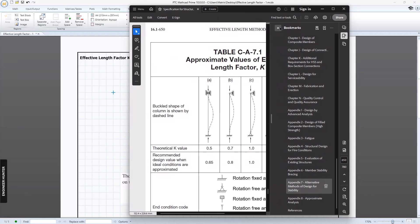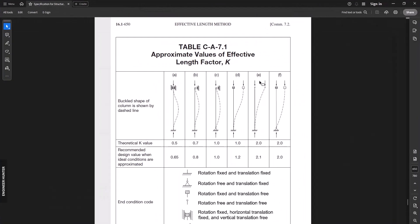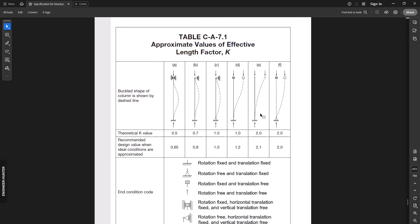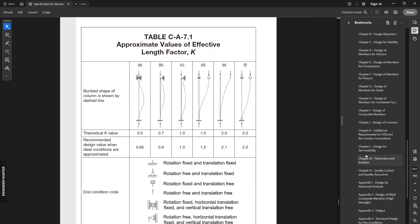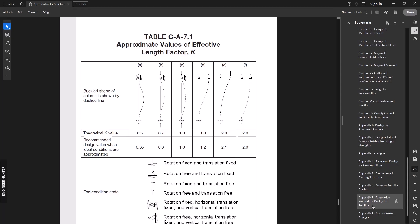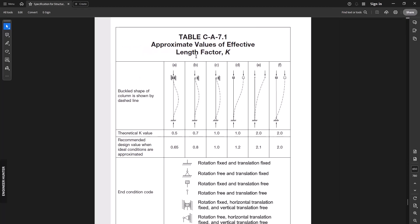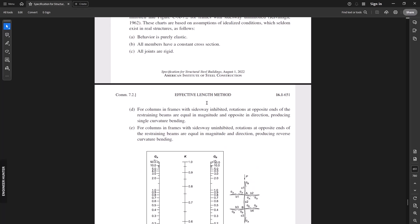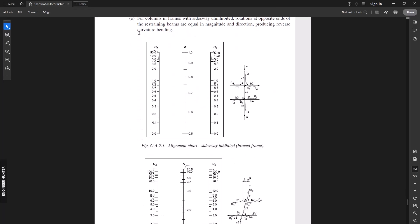For this video, I'm going to show you the reference that I'm going to use — this is the AISC standard. If you go through the commentary part in Appendix 7, you can find the approximate value of the effective length factor.